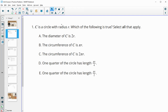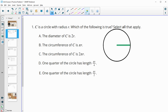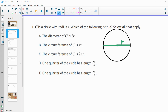Number one says that we have a circle with radius r. So I'm just going to draw that out here. So this is the radius, then we would have a circle around it, and I'll just label this radius as r. It says the circle C has a diameter that is 2r. Well, that would be true because a diameter goes all the way across the circle and a diameter is equal to 2 radii.